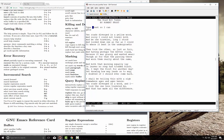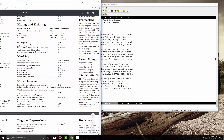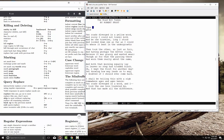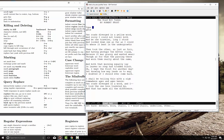Control-K deletes to the end of the line, which is very useful. Escape-0 then Control-K deletes from the beginning of the line. Control-X Delete deletes an entire sentence backwards, and Escape-K deletes to the end of a sentence forward.